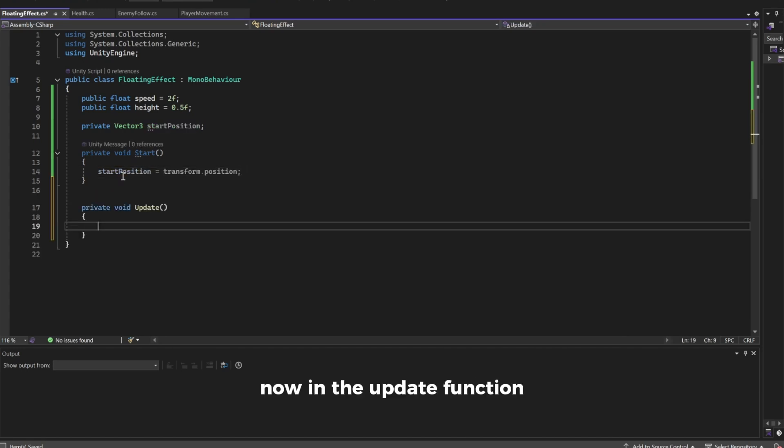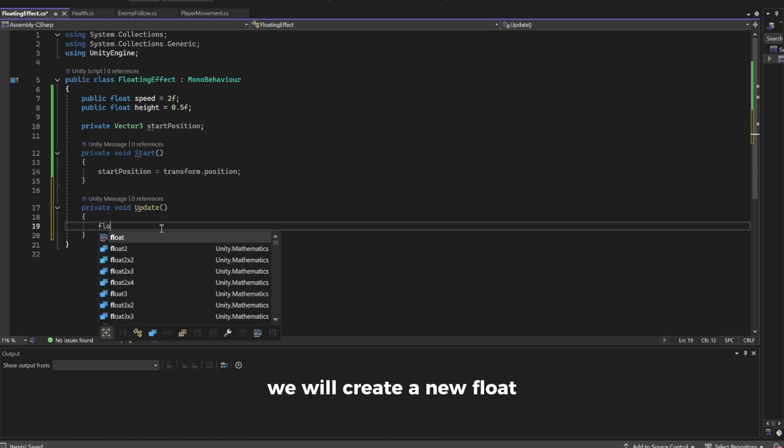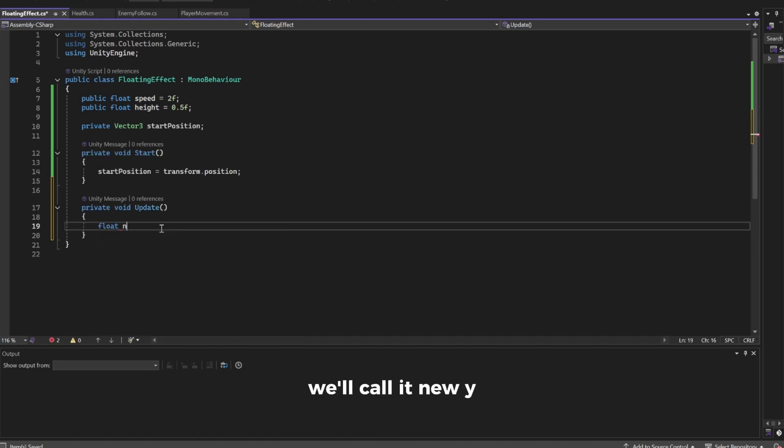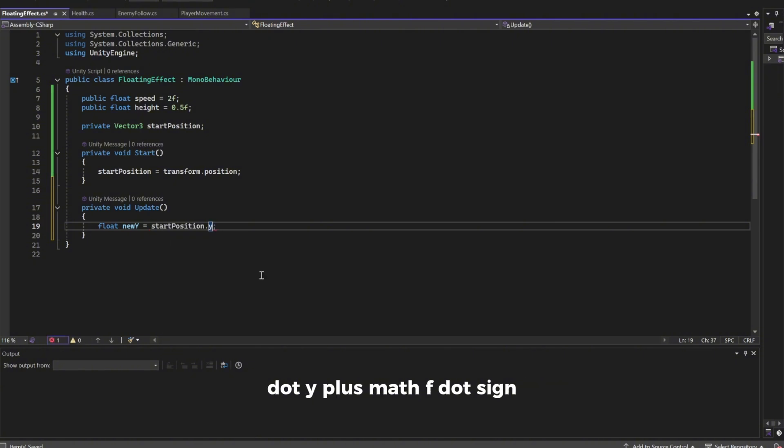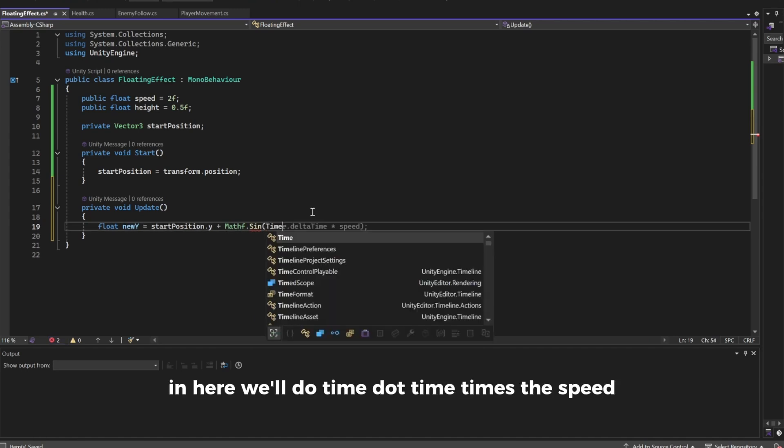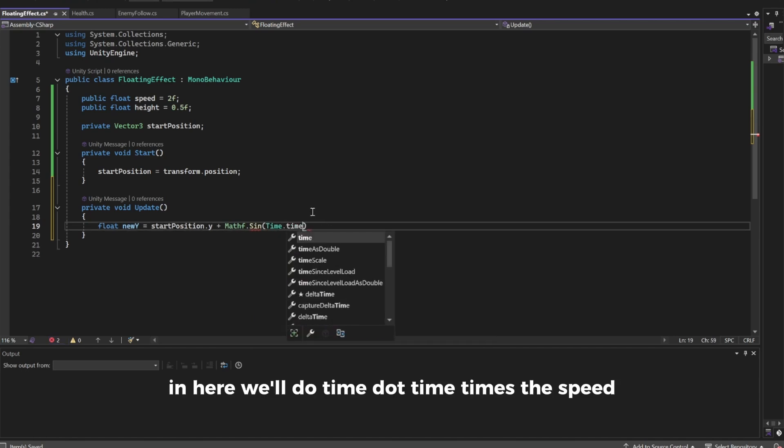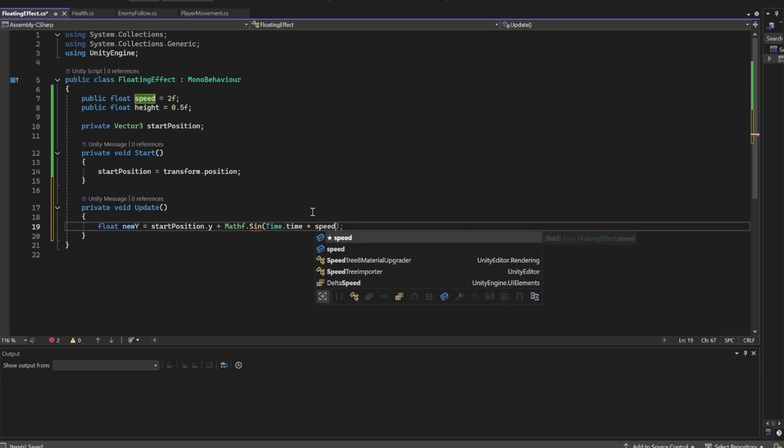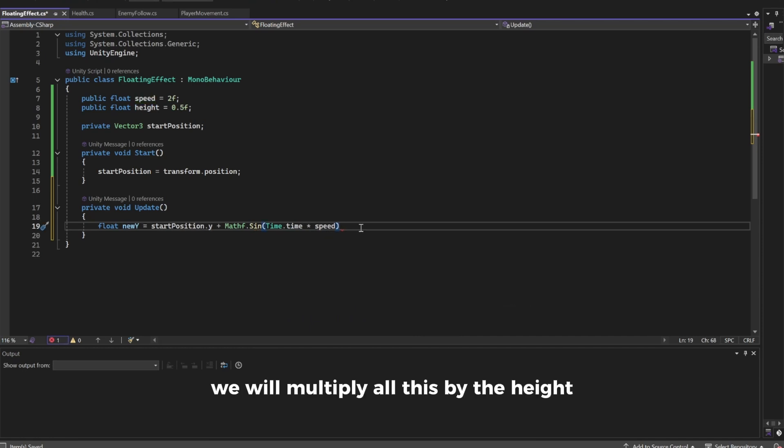Now in the update function we will create a new float, we'll call it newY and set it equal to the startPosition.y plus Mathf.Sin. In here we'll do Time.time times the speed. We will multiply all this by the height.